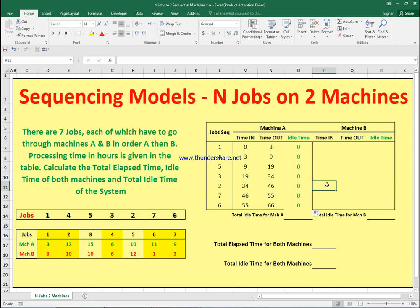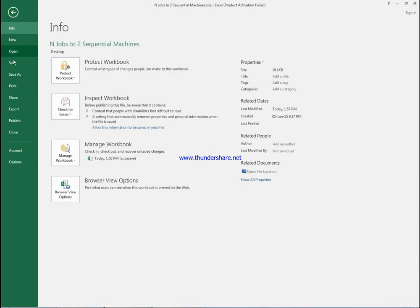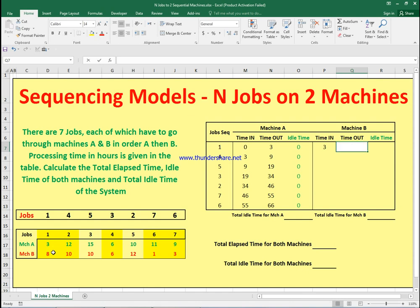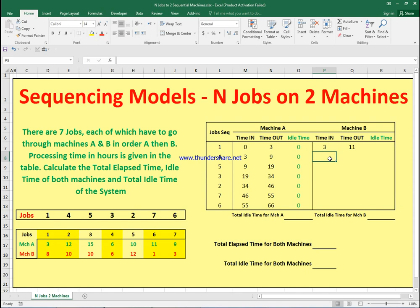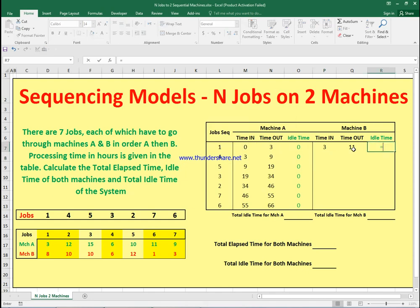Now let's move to machine B. Job one finishes machine A at three, then takes eight hours on machine B, finishing at 11. For job four, machine B finishes job one at 11, but job four finishes machine A at nine, so it must wait. The idle time for machine B here is three minus that value — the machine has to wait for the job, and the job has to wait for the machine.